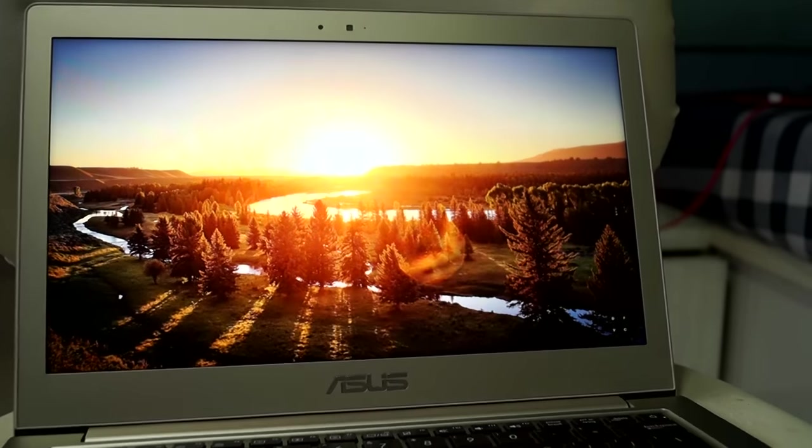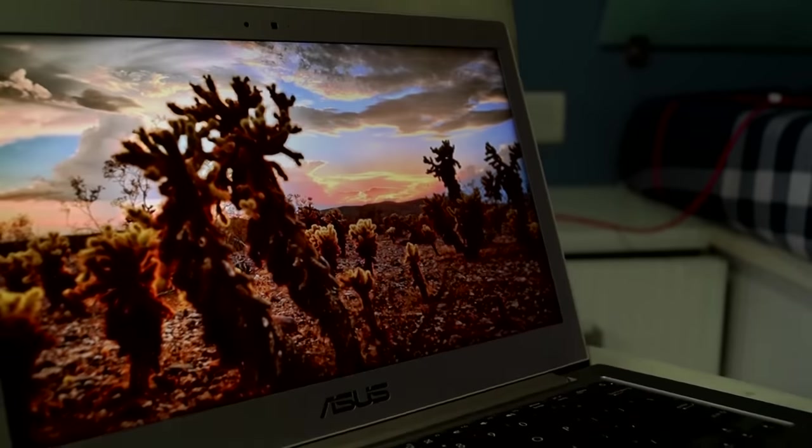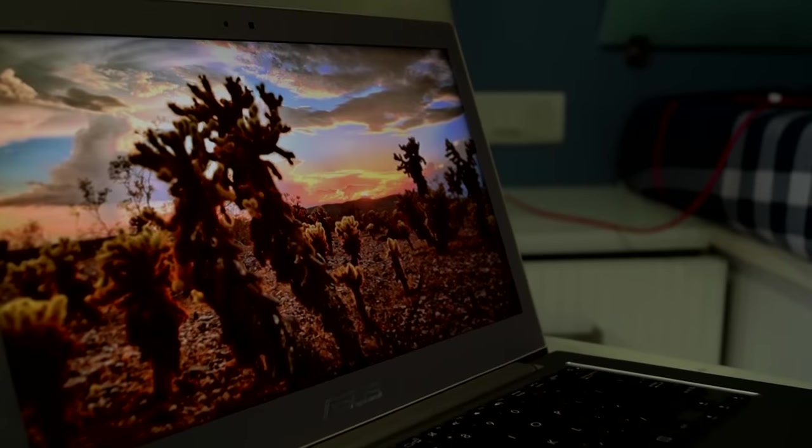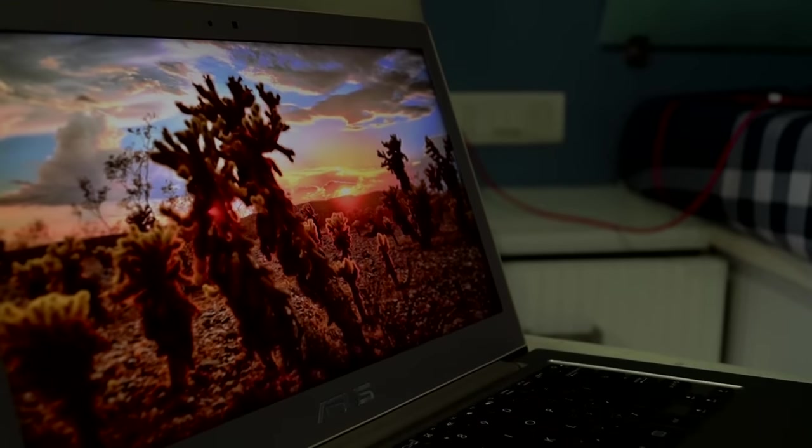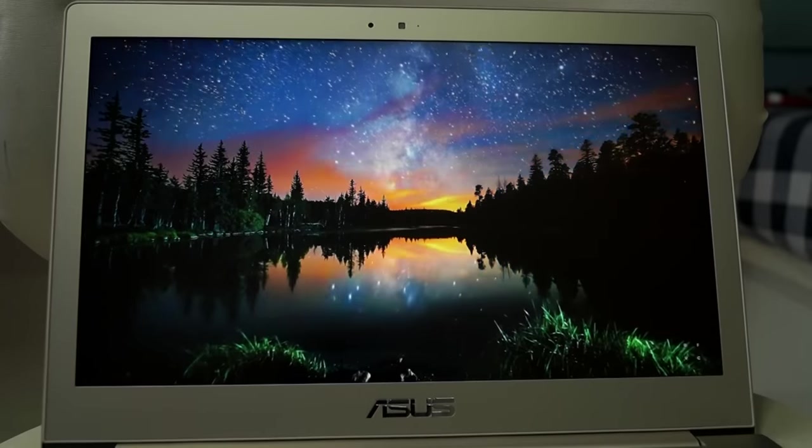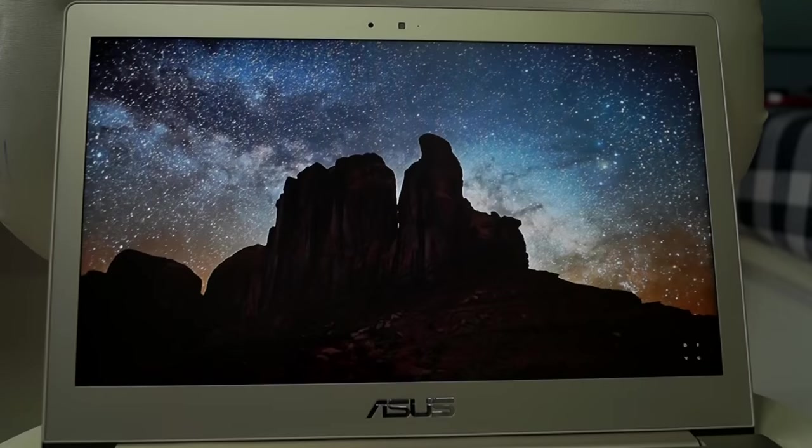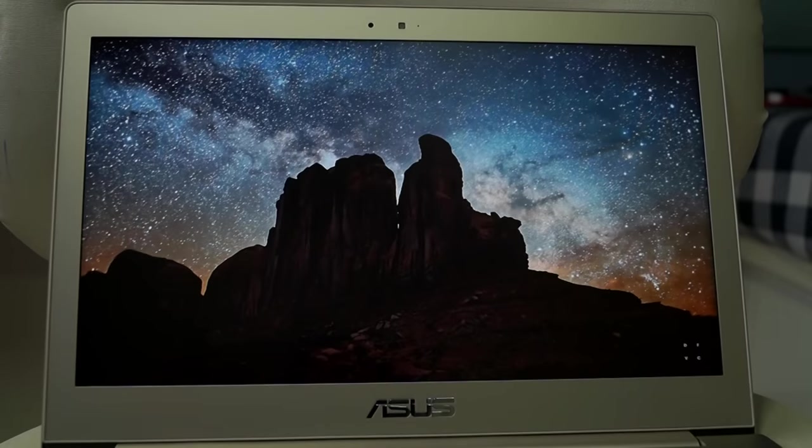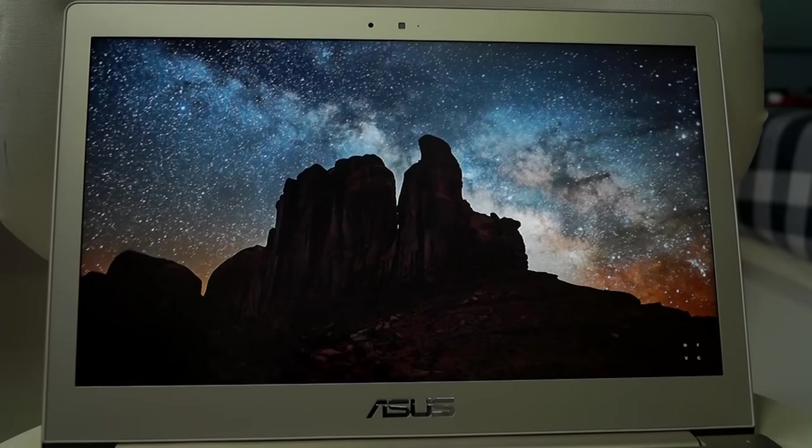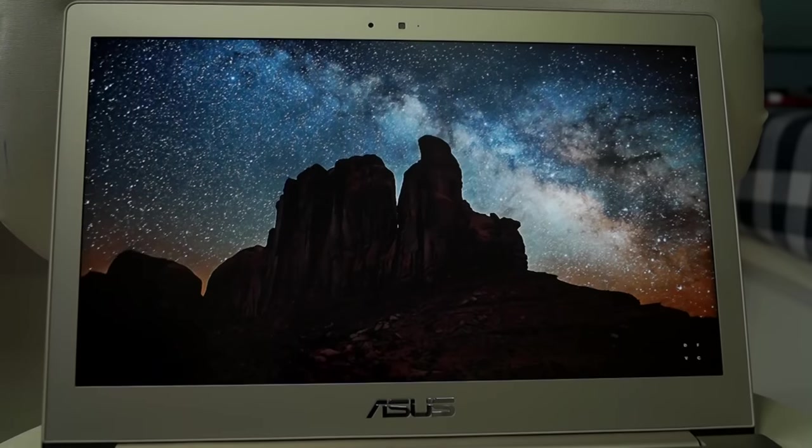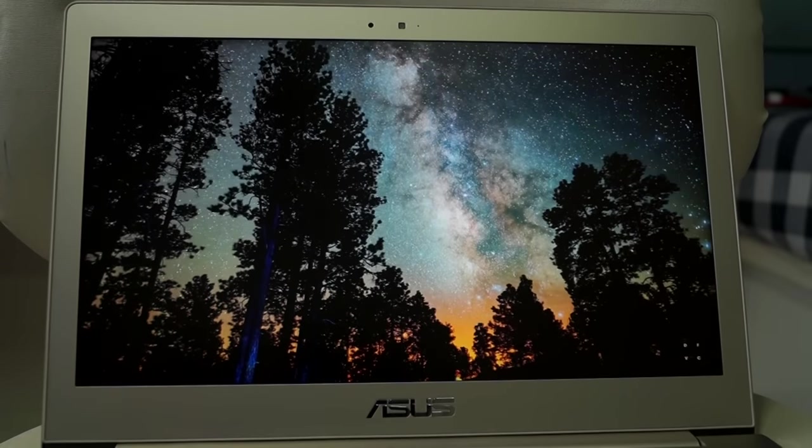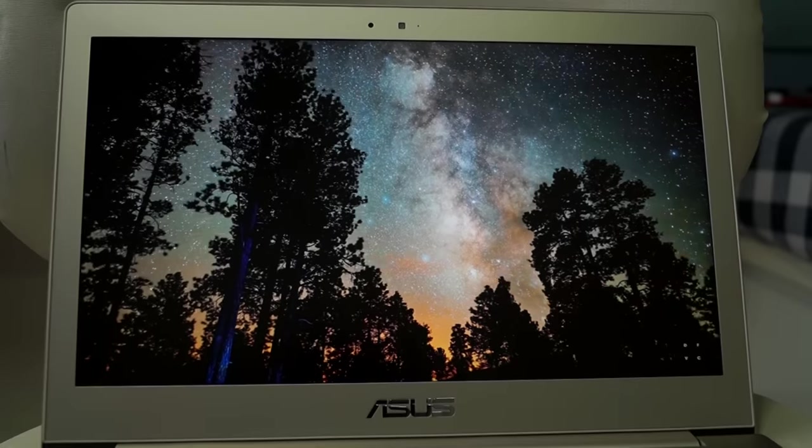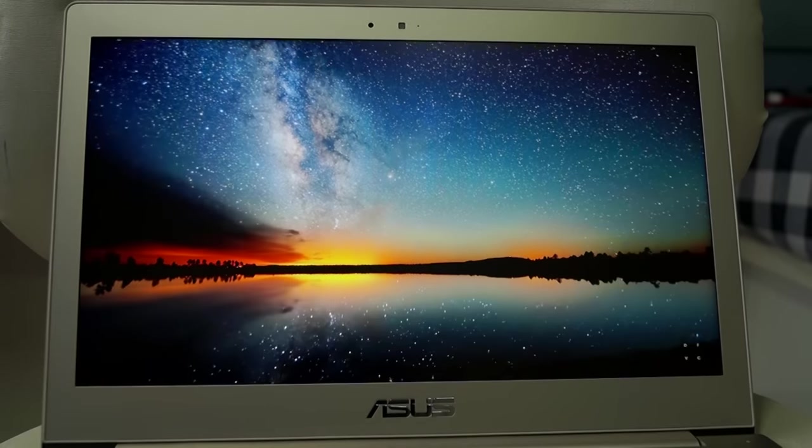The color reproduction is also nice, and the viewing angles are also good. The ambient light sensor though is quite finicky, and I just disabled it and controlled the brightness manually. Watching movies or playing games was a very good experience on it, and Asus has done a great job here. They have also included their Splendid utility, which lets you fine-tune your display settings.